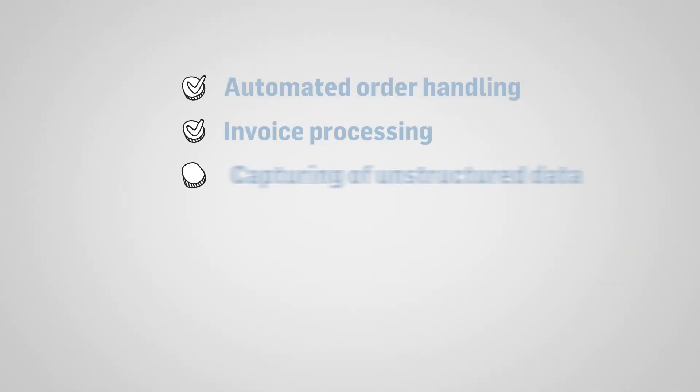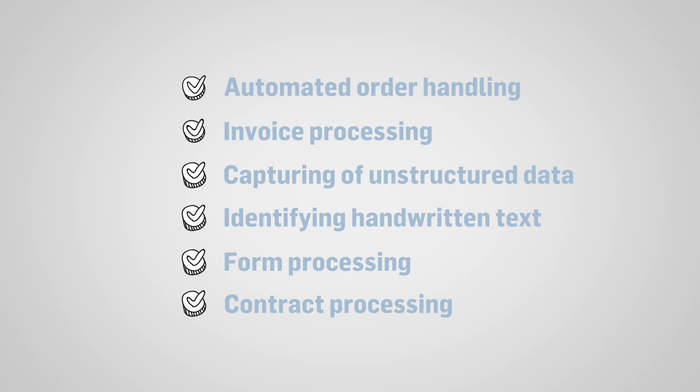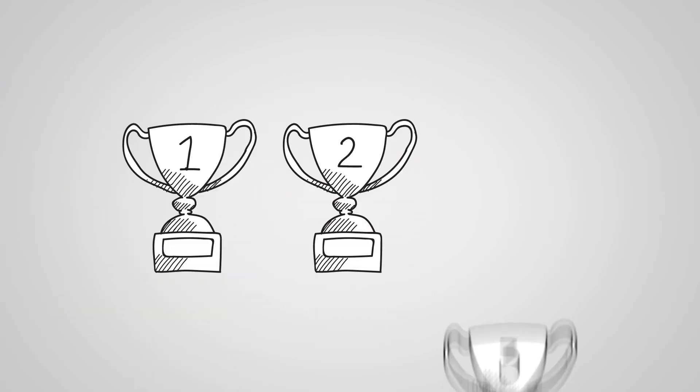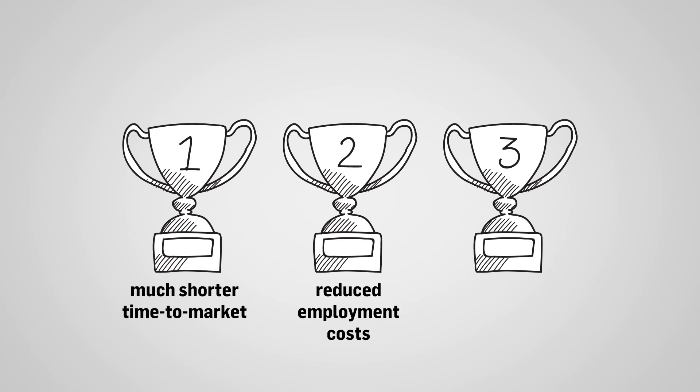IBM DataCap is the perfect solution for many types of processes, and with LNR you can customize your solution to fit your business. Solution benefits are undeniable: much shorter time to market, reduced employment costs and human errors.